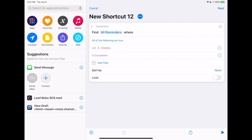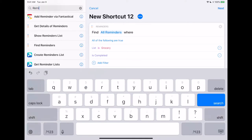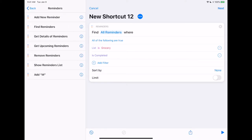So when the shortcut is open like this, you can hit play and see what the result is. We're going to look up the reminders again. You can tap on the icon here and it'll show you all of the items. And what we're going to do is add 'Remove Reminders.'